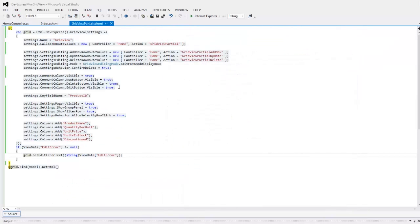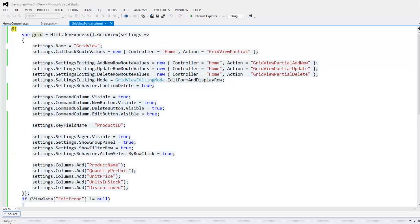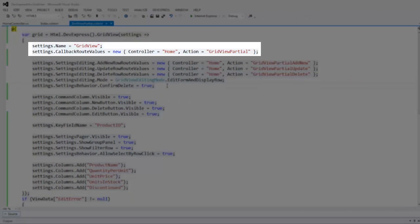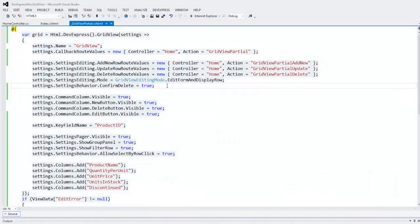Next, let's take a look at the grid view settings the wizard generated for us. The wizard defined the grid view's ID via the name property. Here are the callback root values for the create, read, update, delete operations.